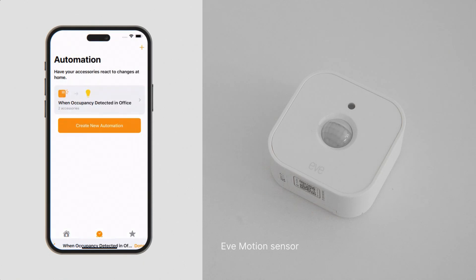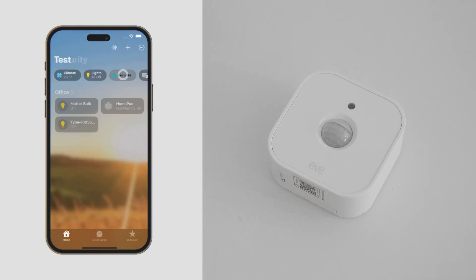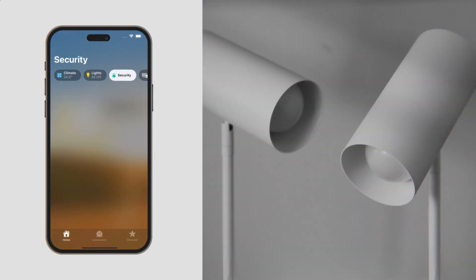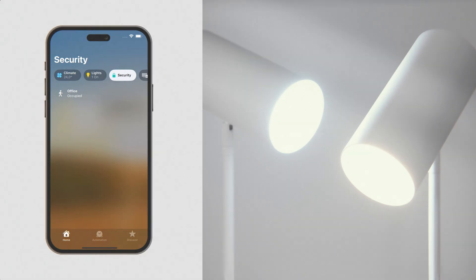Tap Lights in the Apple Home app and use the two lights on/off button to control both bulbs. We can also use voice commands with Siri to turn on a plug, adjust the light bulb's brightness, or close a roller shade.